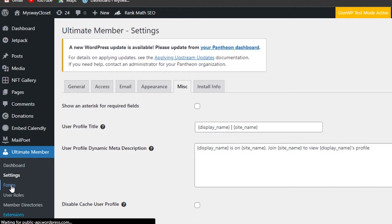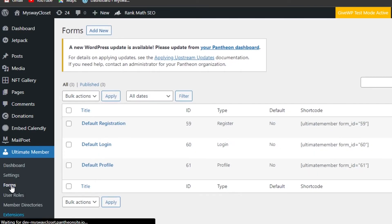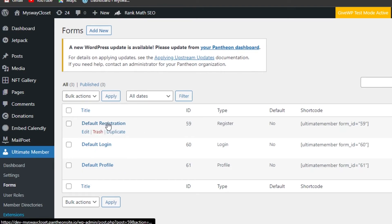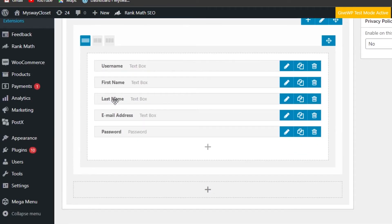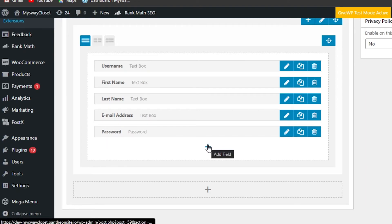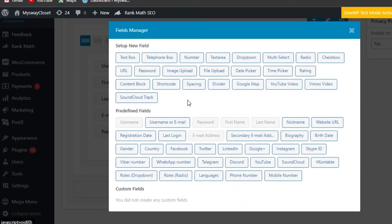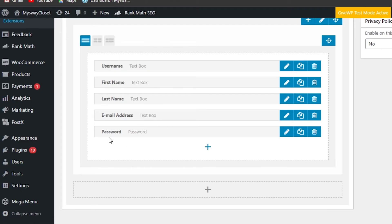There's also a Miscellaneous section and Install Info — if you want to add installation info for your site, you can go there. Moving on to Forms — there are different forms: the registration form, login form, and profile form. You can check them out here. This is my default registration form. Click on it and you'll be able to edit the fields — username, first name, last name, email address, and password. If you want to add another field, click on Add Field and you can choose to add Facebook, Google, YouTube, Discord, phone number, checkbox, registration date, or gender.